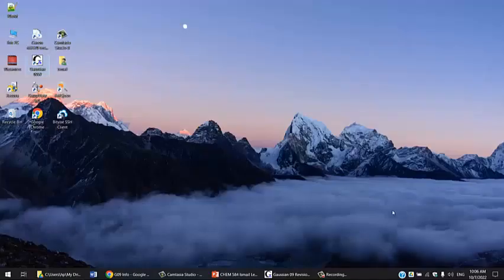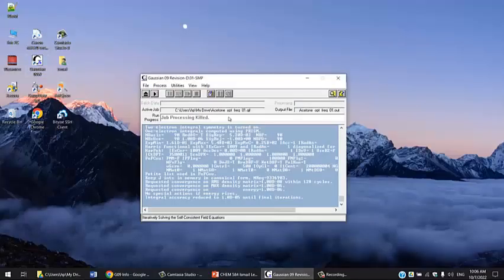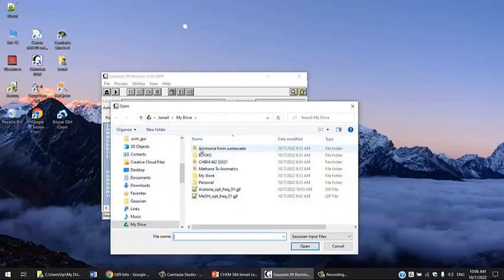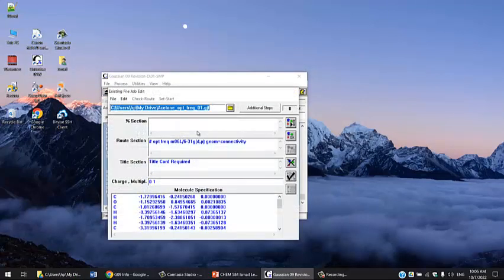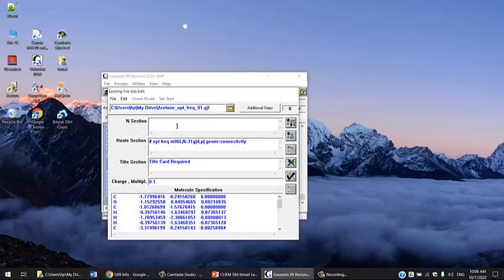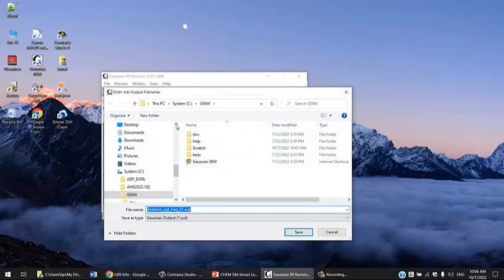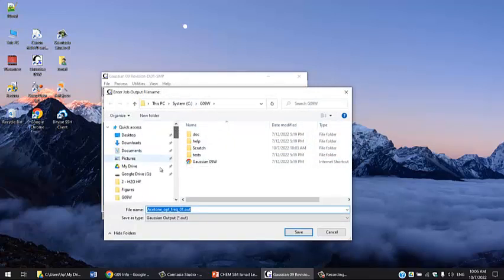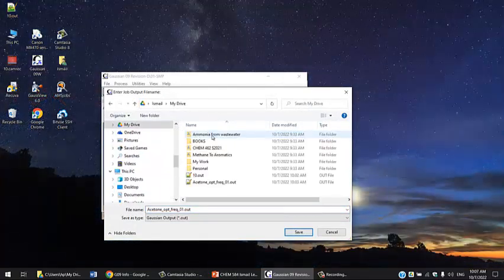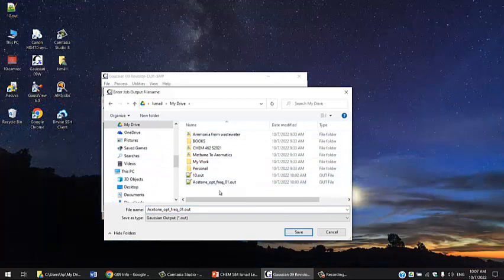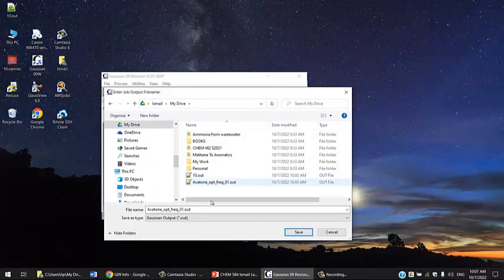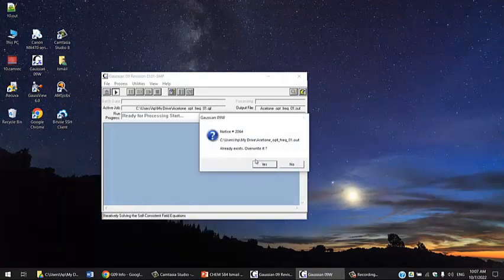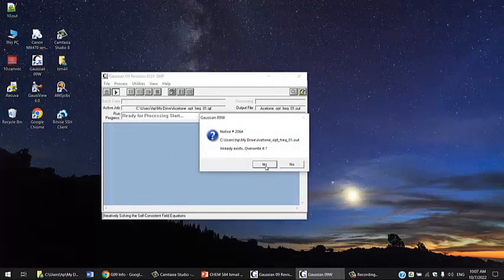Here I have a line that says Opt Freq M06L, which is a good functional from the Minnesota group, an earlier version of the functional, with the same basis set. I'm going to save this file and run it again into Gaussian. I'm opening the input file.